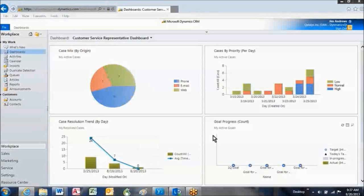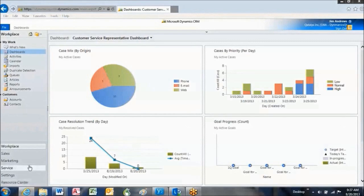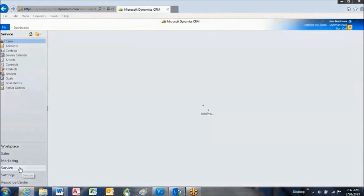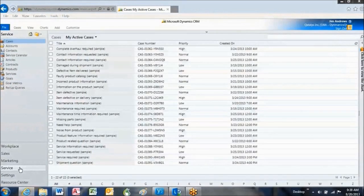This is Microsoft Dynamics CRM, and our phone is ringing, so I'm going to navigate over to Service.